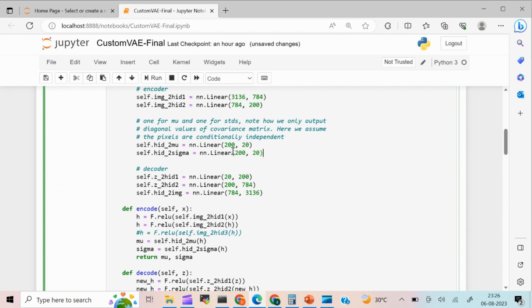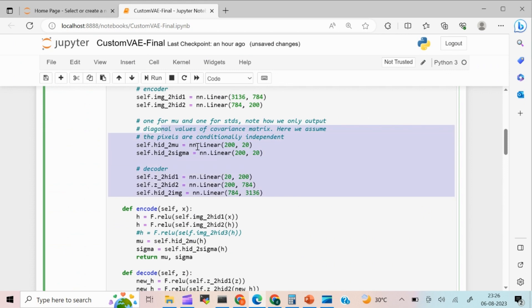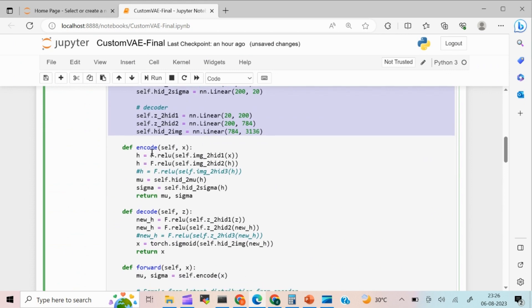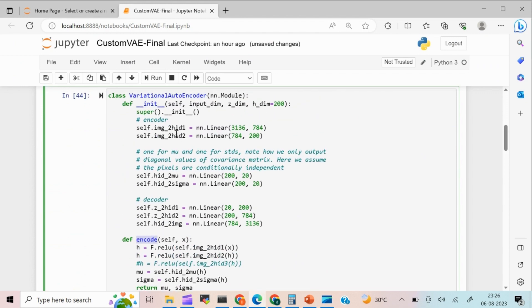So from the latent space, I'm going to take one particular point and I'm going to create a new image out of it. That's what this encoder and decoder model is all about. So this is what I'm doing. So in encode, what I'm going to do, I'm going to call this and I'm going to do ReLU activation on top of it. After the output of this one is going to go into this particular hidden layer. Again, I'm going to do a ReLU.